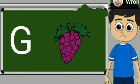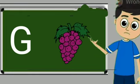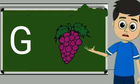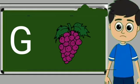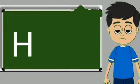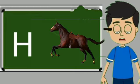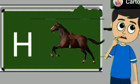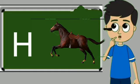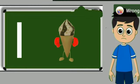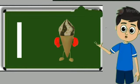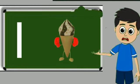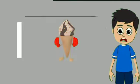G for grapes. Grapes means anggul. H for horse. Horse means ghoda. I for ice cream. Ice cream means kulfi.